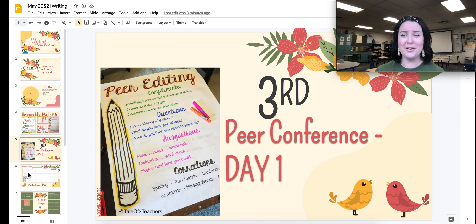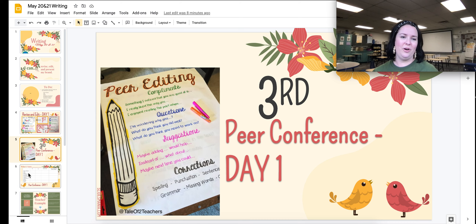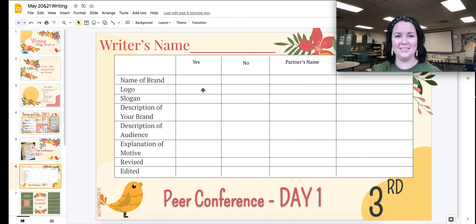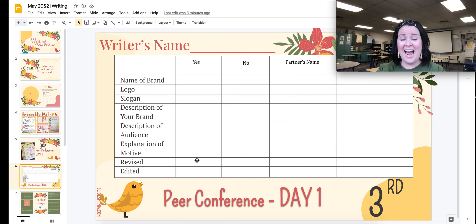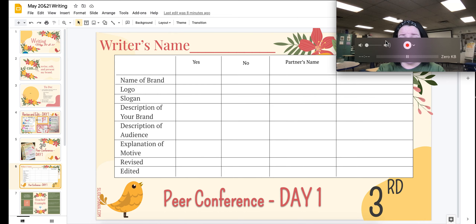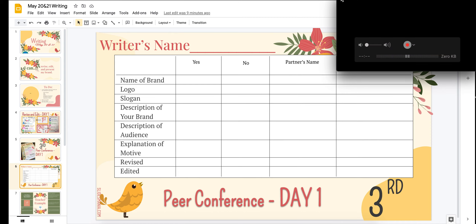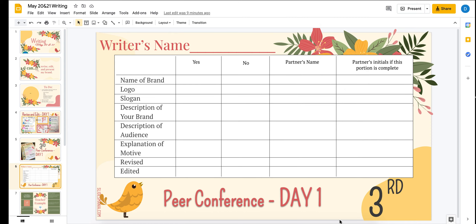With your peer conference partner, you're going to have a checklist. As a writer, you'll go through and confirm: name of brand — yes; logo — yes; slogan — yes; description of brand — yes; description of audience — yes; explanation — yes. Once you have revised and edited, you can check those things off too. Then your partner is going to do the exact same thing, and will initial in their portion once that is complete.